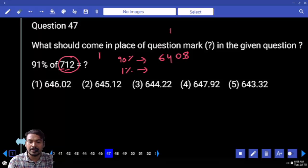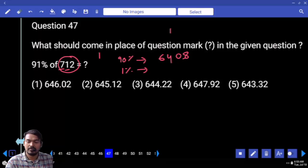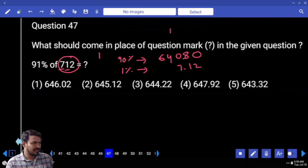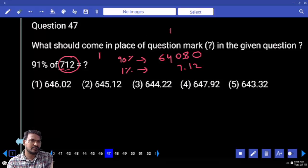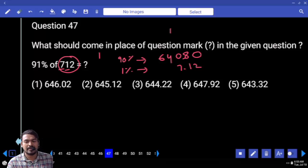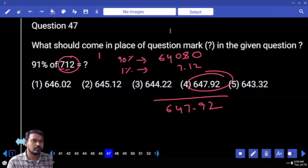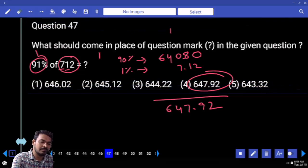What is the 1% value? 7.12. Adding because all options are nearby values. Total answer is 647.92. Which option? 91 — that is 13 multiple.